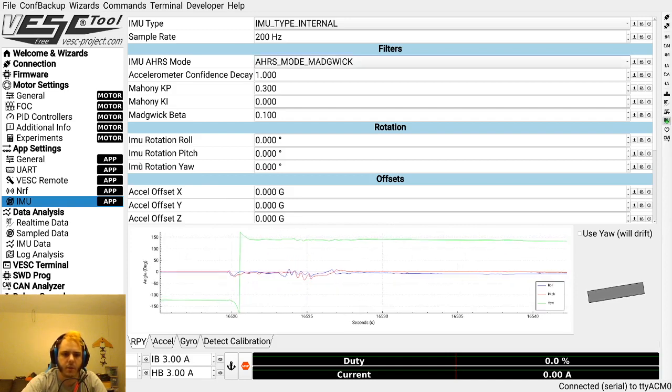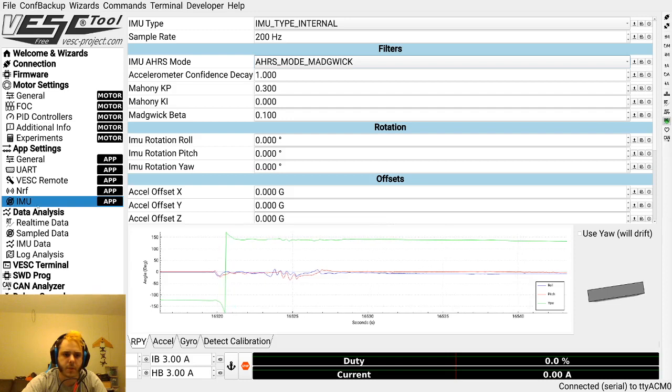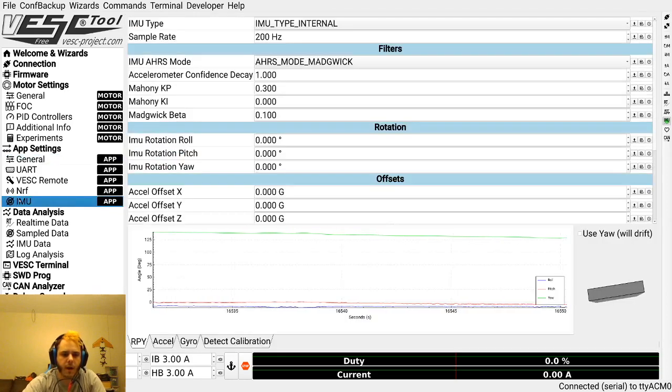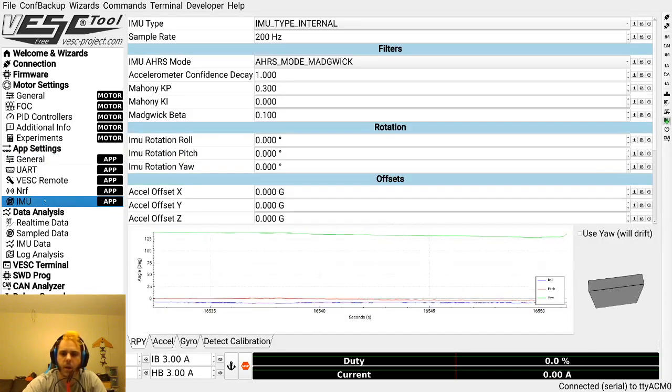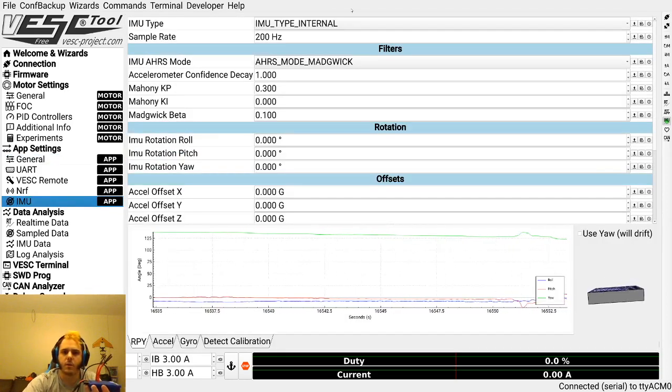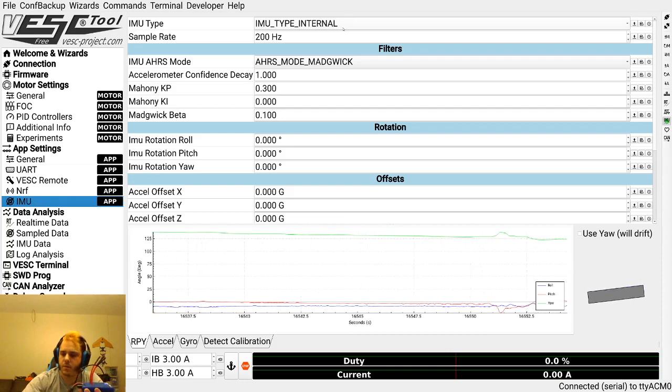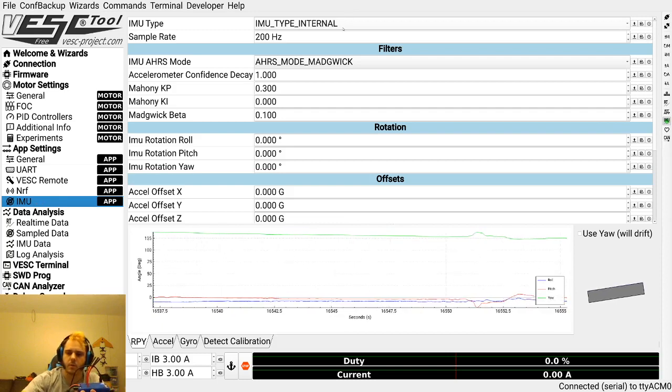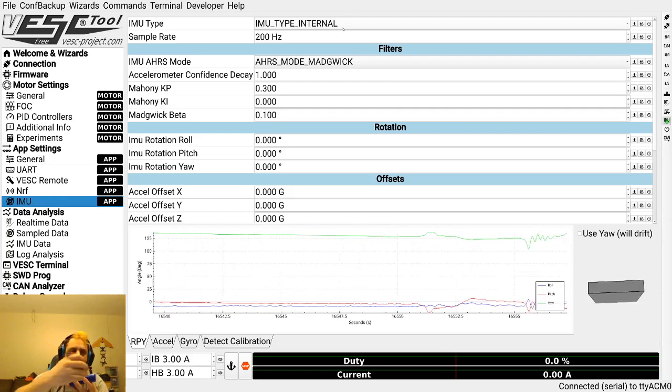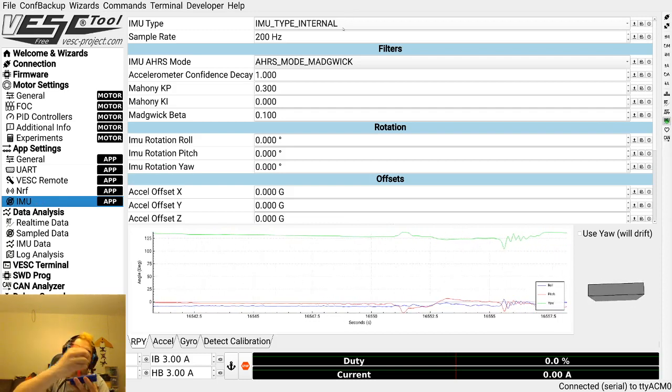Something I wanted to talk about here is the fact that IMU is under app settings, but it's not quite an app. You can see it's not listed in the app to use list. It's a little bit weird. It's an app that's always running and you don't have to turn it on. So yes, IMU type is internal. You can see I move this and it is moving my data.